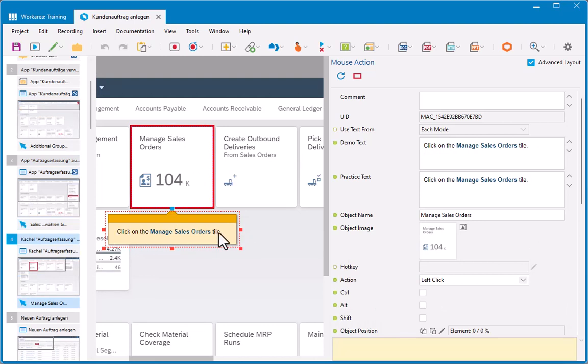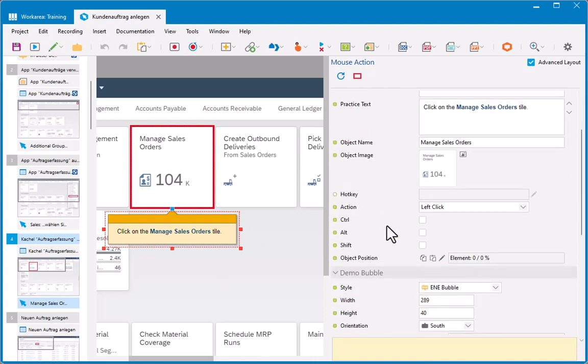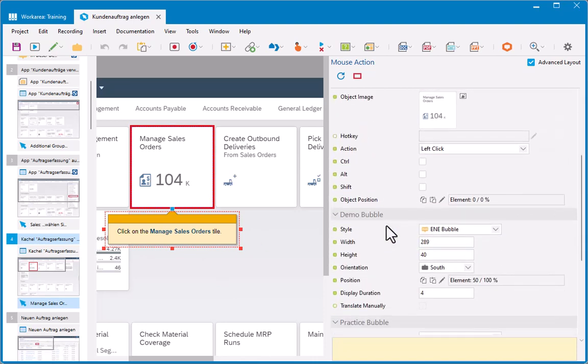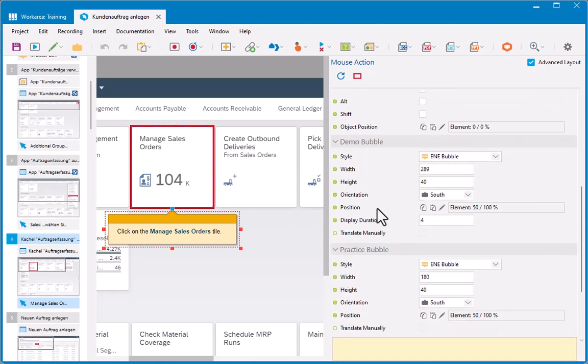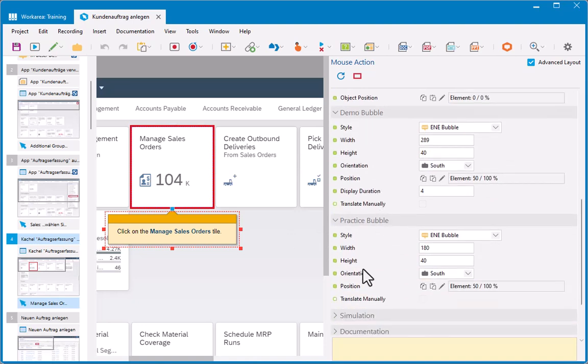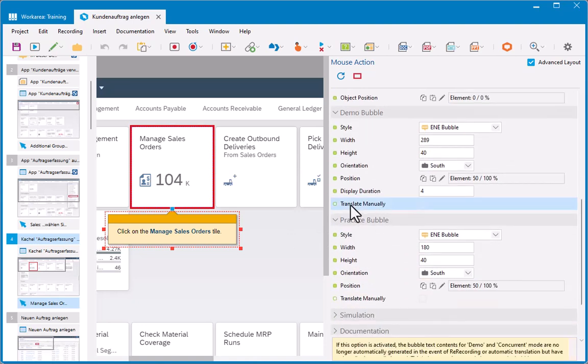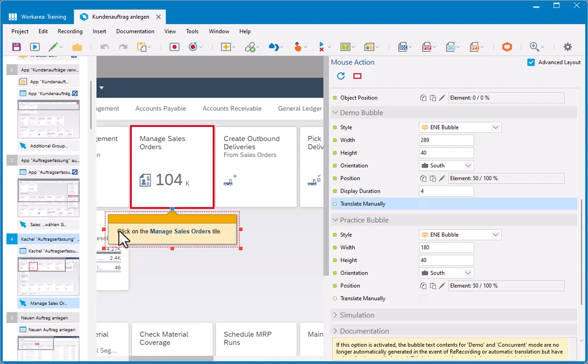Why has this happened? This is because if I look down here on the properties sheet for my demo bubble and my practice bubble, this property here of translate manually is not selected. This is because what you're seeing in here, this click on the manage sales order tile, is what we call template text. It's what's being captured from the recording dictionary. And I told it when I translated stuff, don't bother translating stuff that's in the recording dictionary.